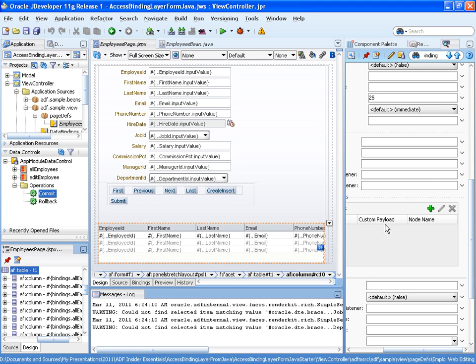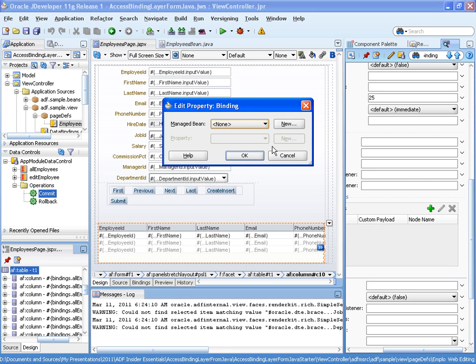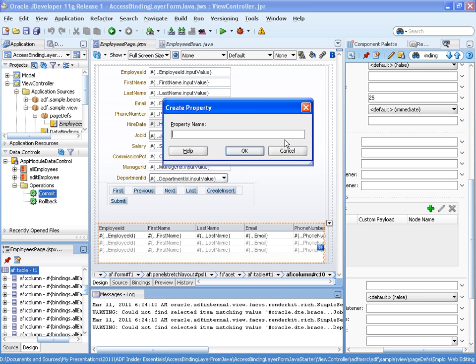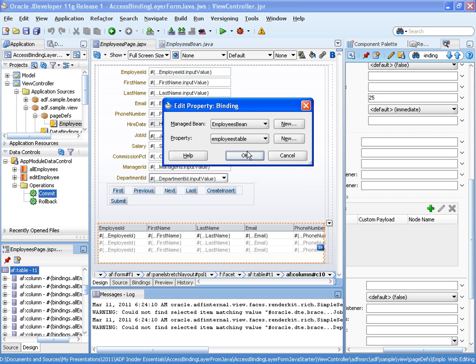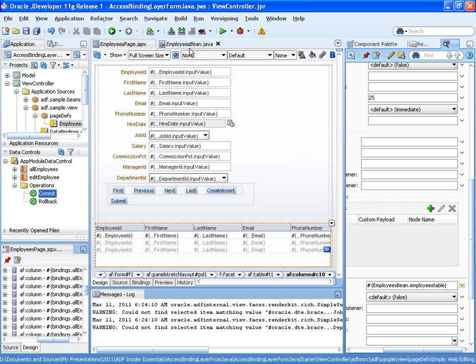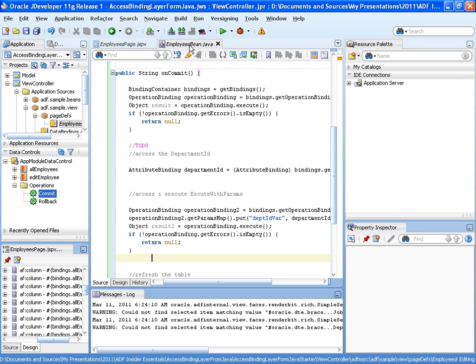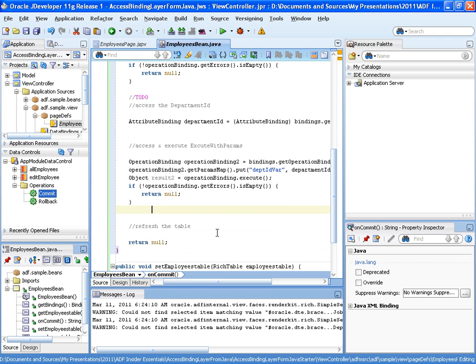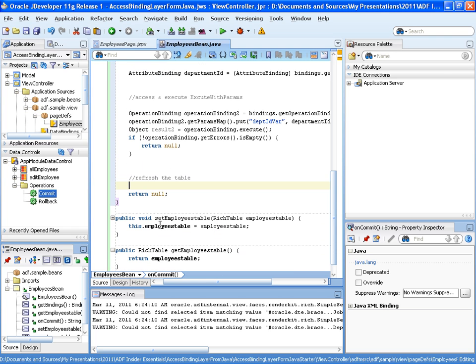So we choose edit, then we choose our managed bean and then call it the employees table. And this creates a setter and a getter method for the table in the managed bean. So last step is to refresh the table and here's our table variable.